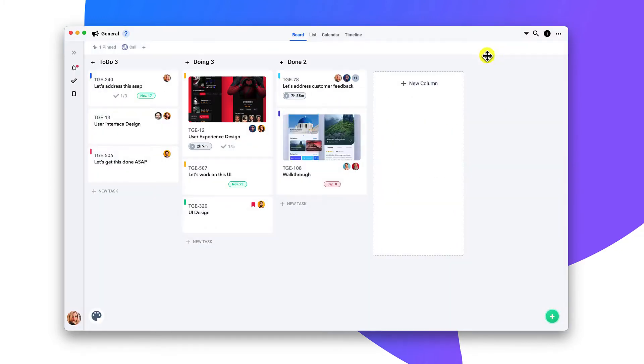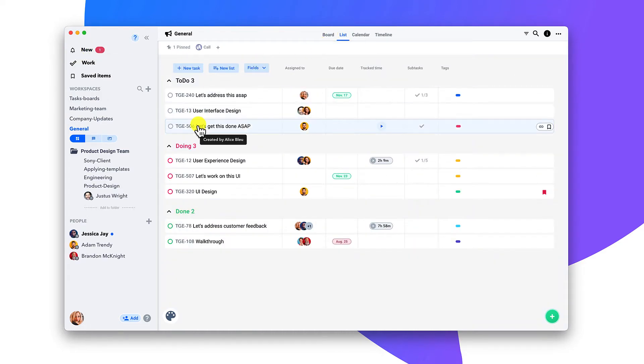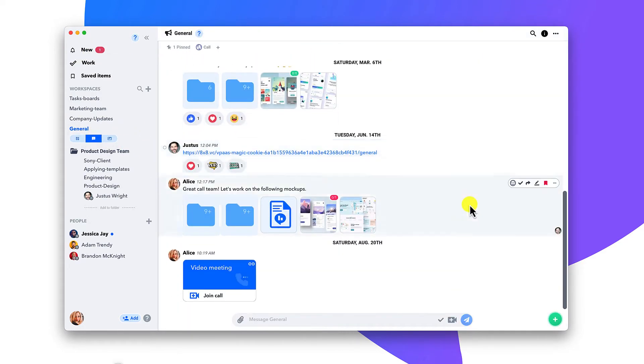Your work is organized into workspaces that keep all of your tasks, messages, and files neatly organized.